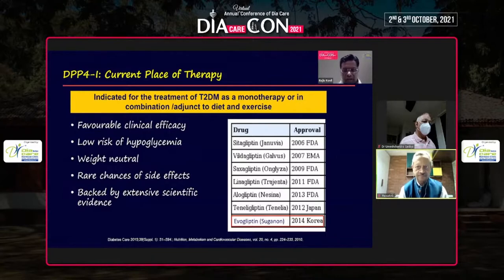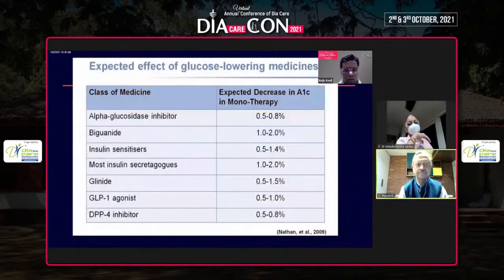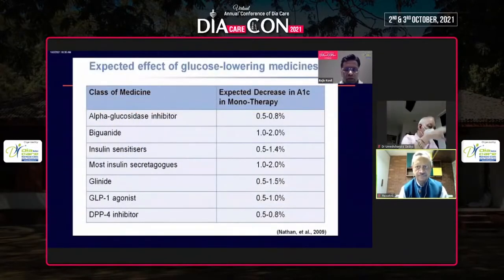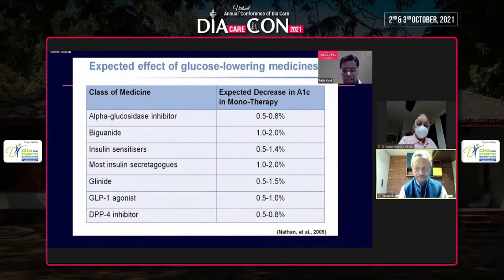This has occurred because paradoxical high glucagon has been a pathophysiological defect, and today we know that alpha cells play a huge role in the pathophysiology of type 2 diabetes. DPP4 inhibitors are considered as placebos in the western world, but today we know they can cause easily a 1 to 1.5 percent reduction in HbA1c.